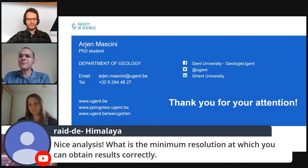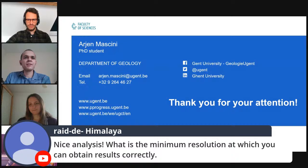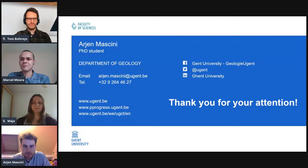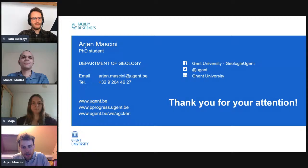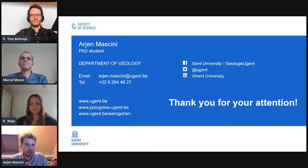The first question is from Raid the Himalaya, asking what is the minimum resolution at which you can obtain results correctly. There have been some really interesting papers from the group at Imperial College doing multi-phase flow simulations at different resolutions. What they find is that you would need at least eight voxels to correctly characterize a pore throat to calculate the interfacial curvature. So it depends on your sample, and you need to back-calculate what the minimum resolution needs to be.